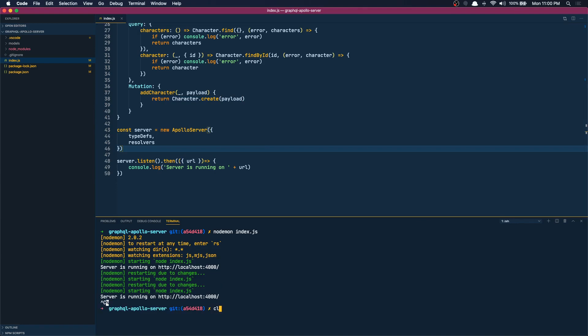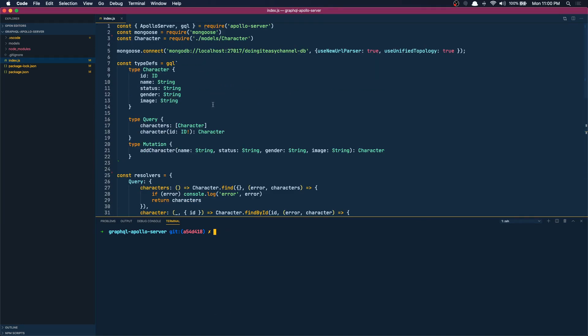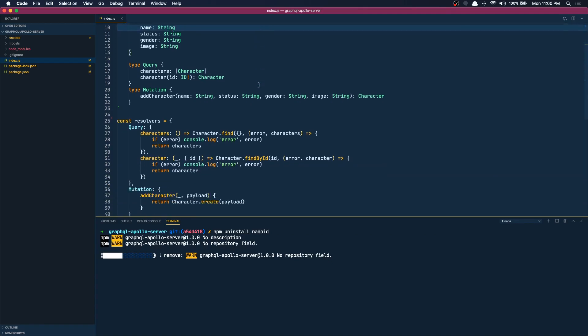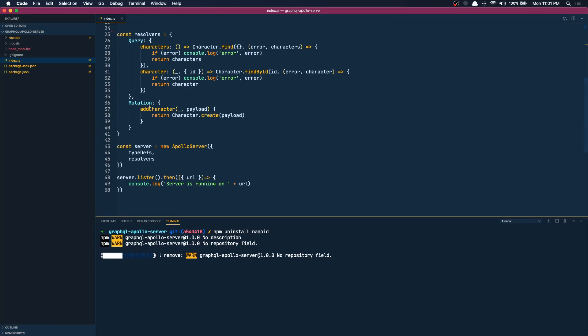After that, let's uninstall nanoid because we deleted it. Okay that is done. Next, let's start with our validation. So I want to do some input validations.